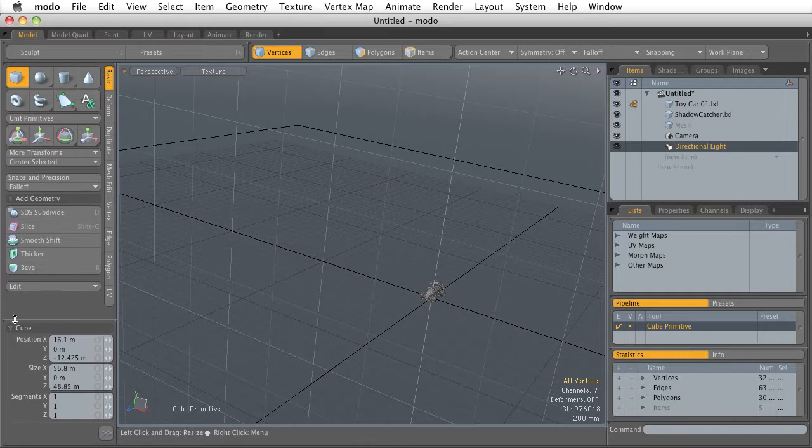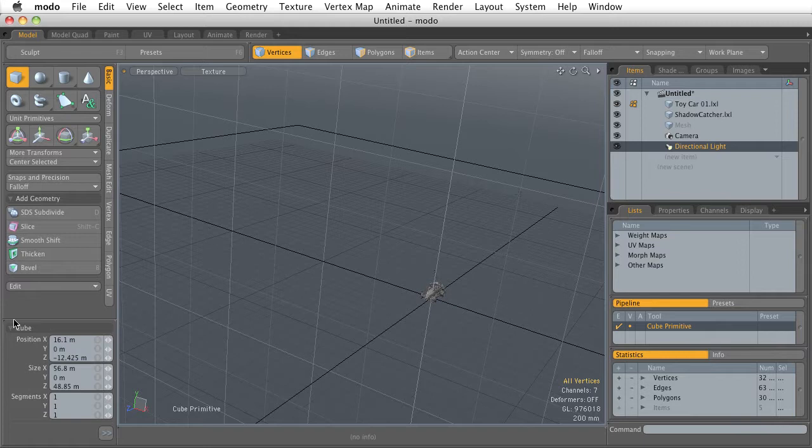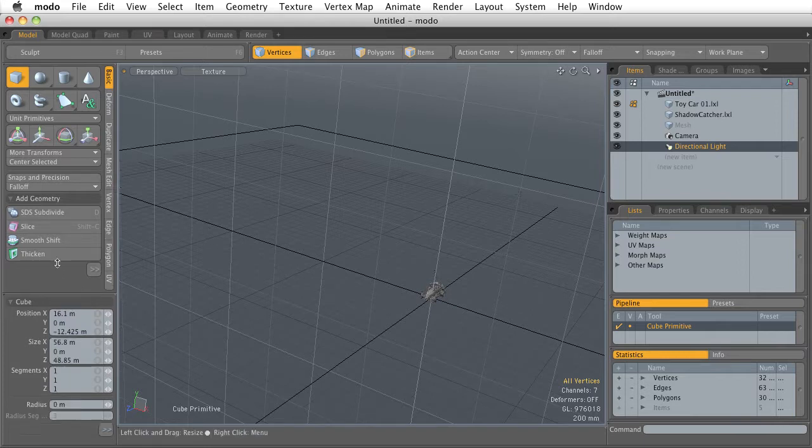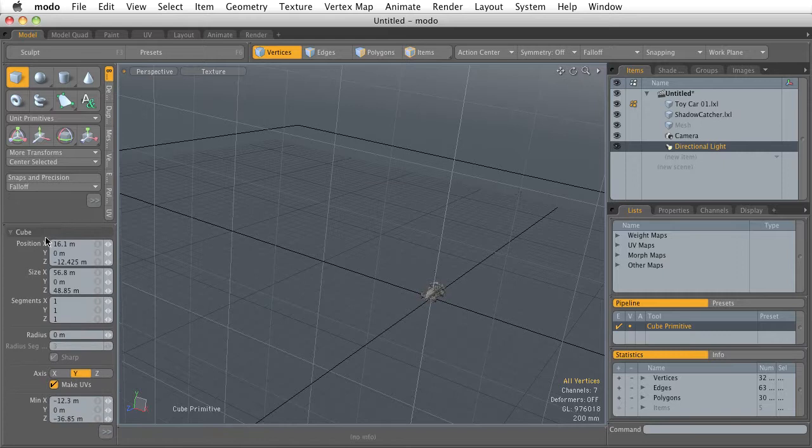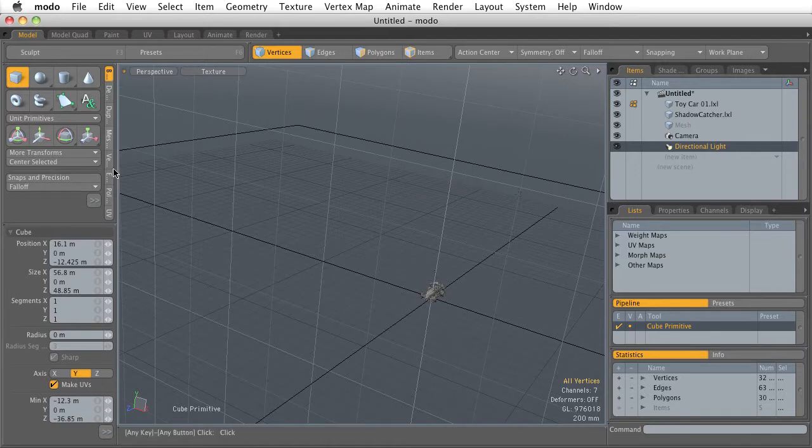This part of the interface is broken up into two areas and is divided by this line. And if we move our cursor over that line, you can see that we can move it up and down.